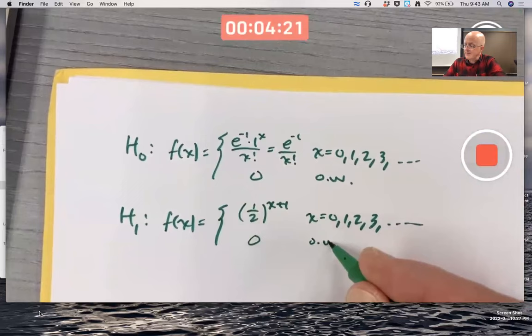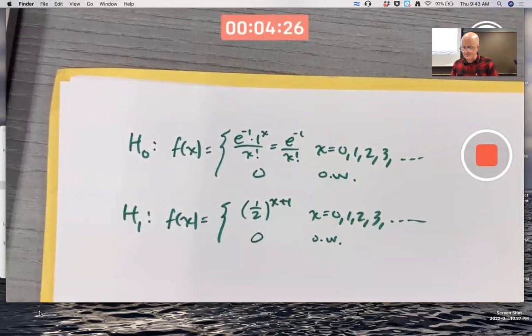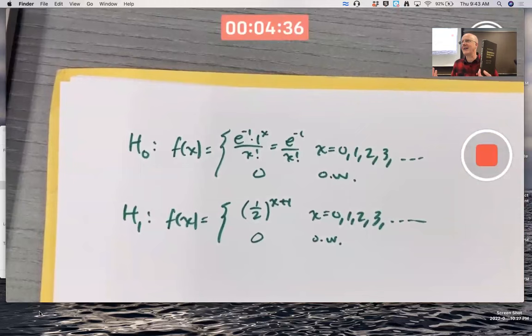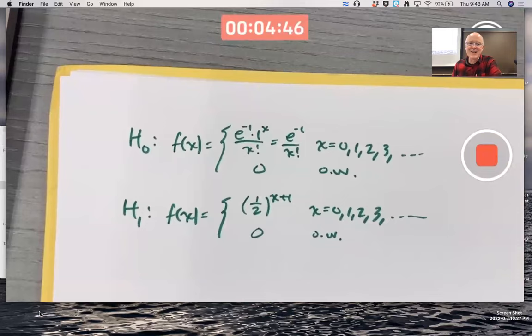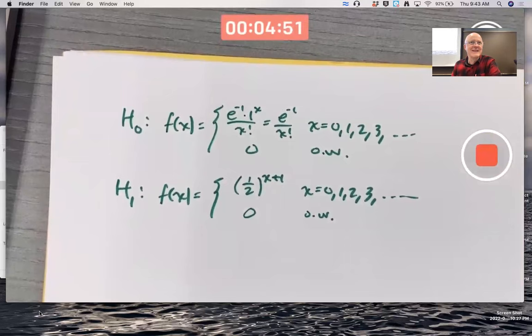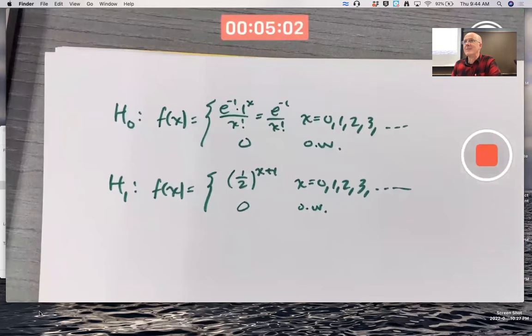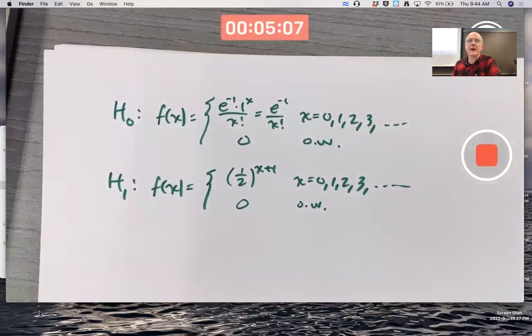We've never seen a hypothesis test like this before. I was reading this book and found it as an example that I had highlighted previously. For a given alpha, the goal would be to try to find a critical region — or we decide on a critical region and figure out alpha. In fact, we're going to do the second thing because that's easier. We're going to decide on a critical region and find alpha, the probability of a type one error, the level of significance of the test.